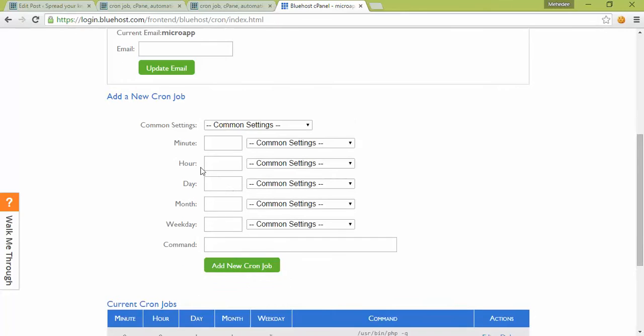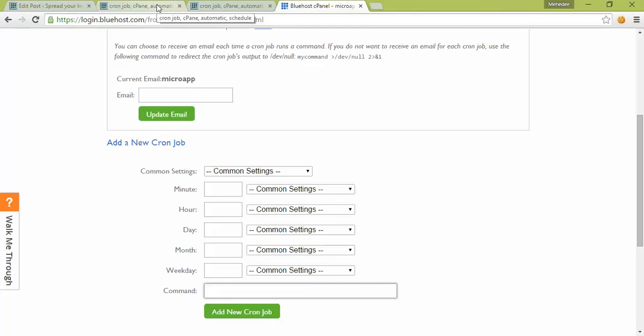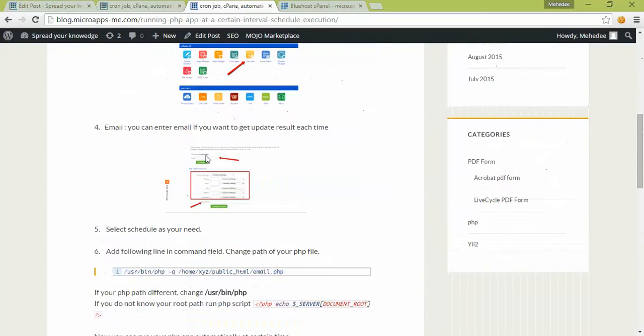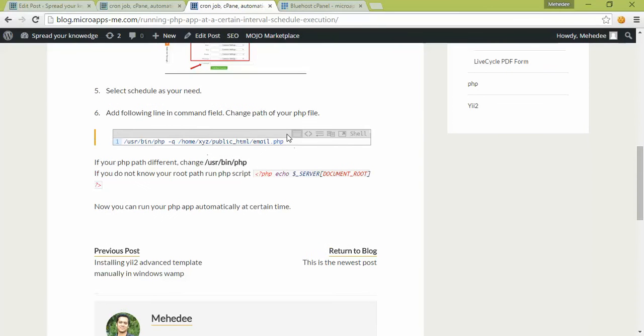You can also customize settings here, and then add a new cron job. The most important thing is the Linux command line that's used here.